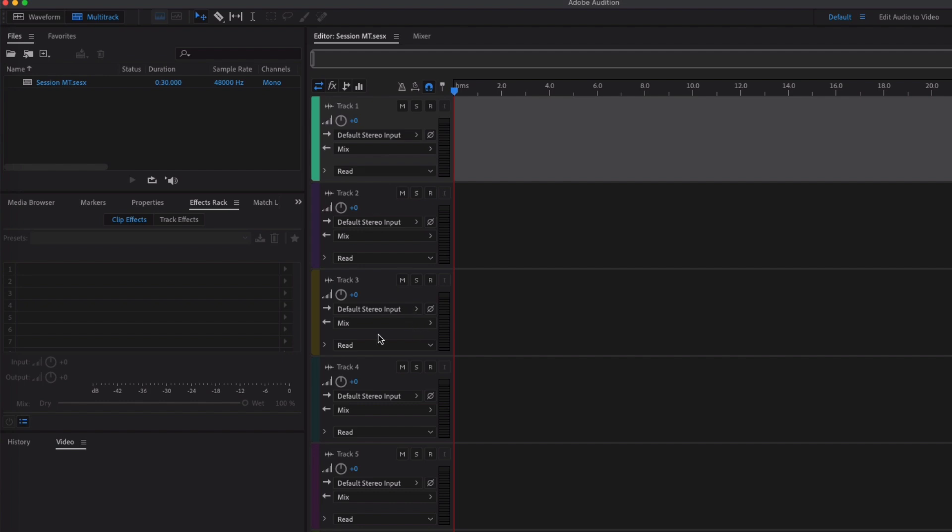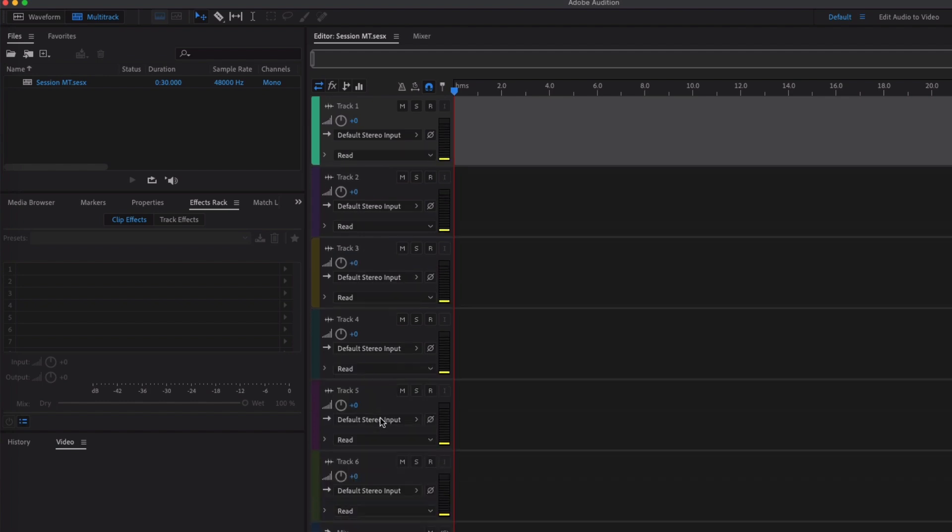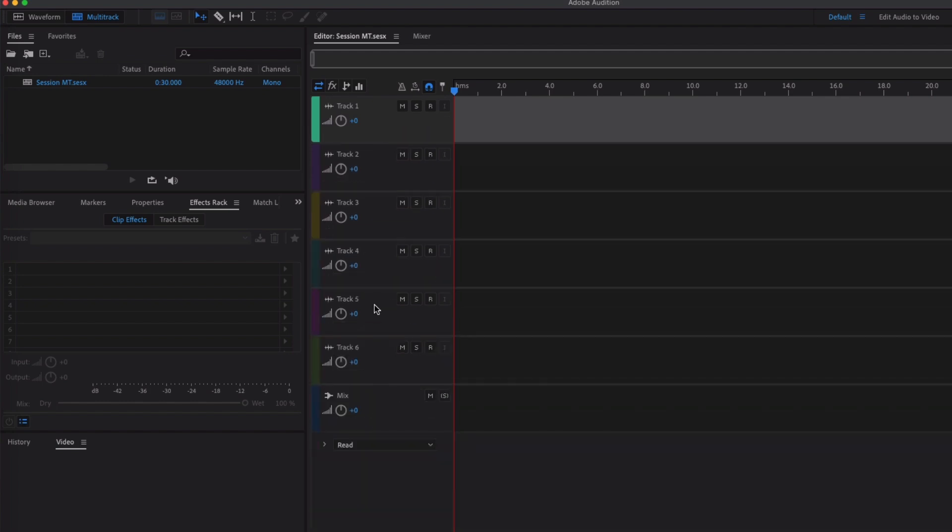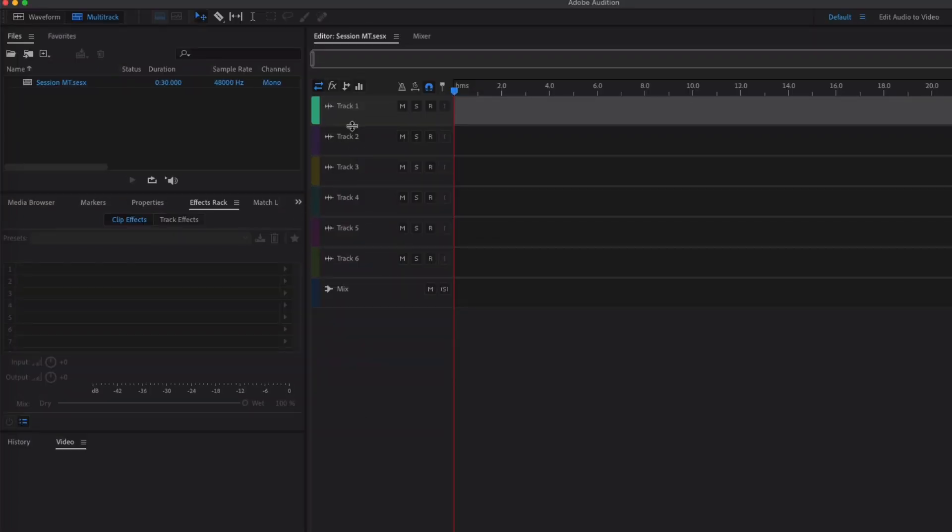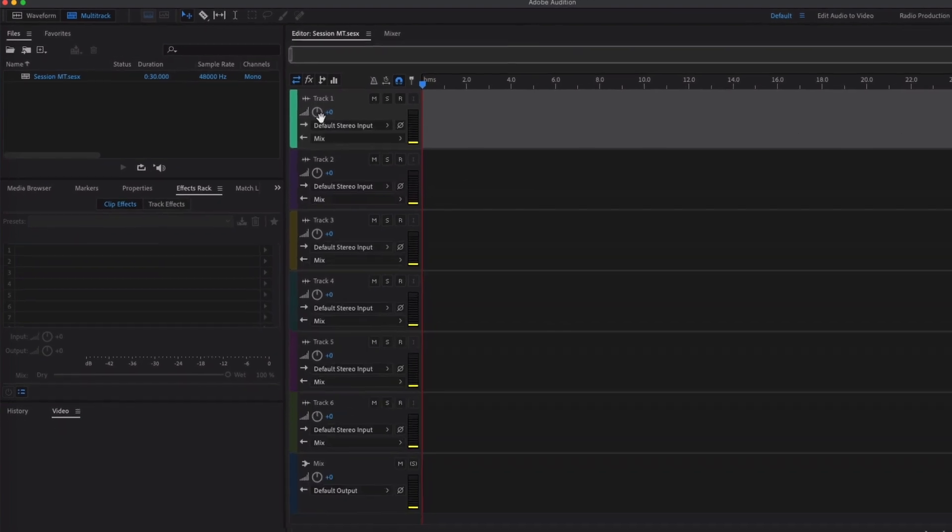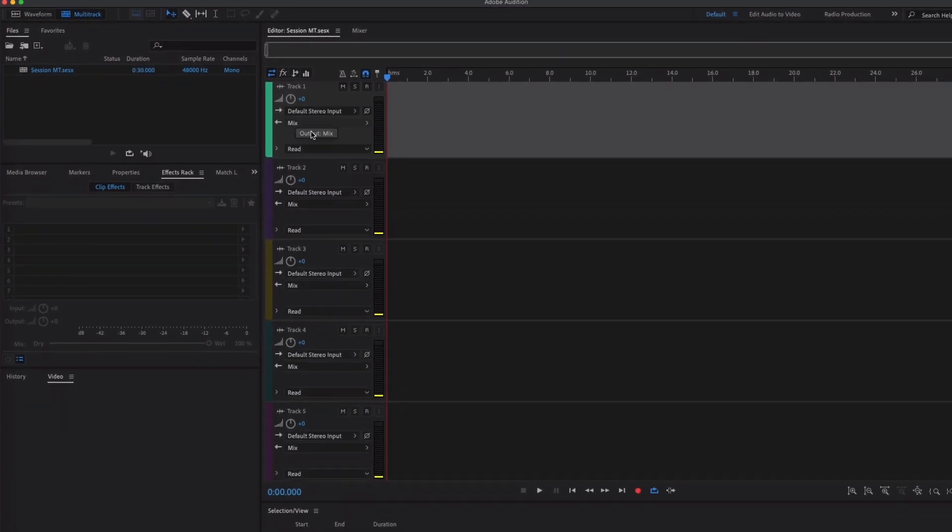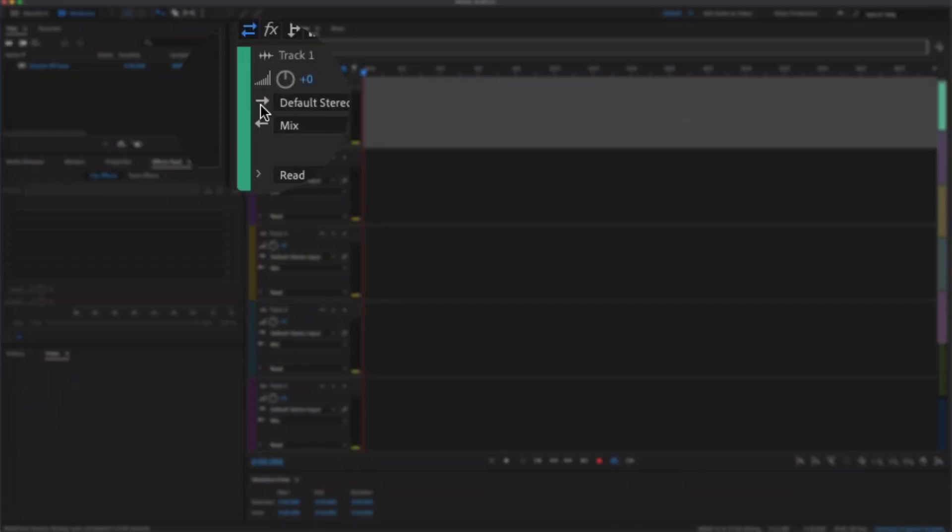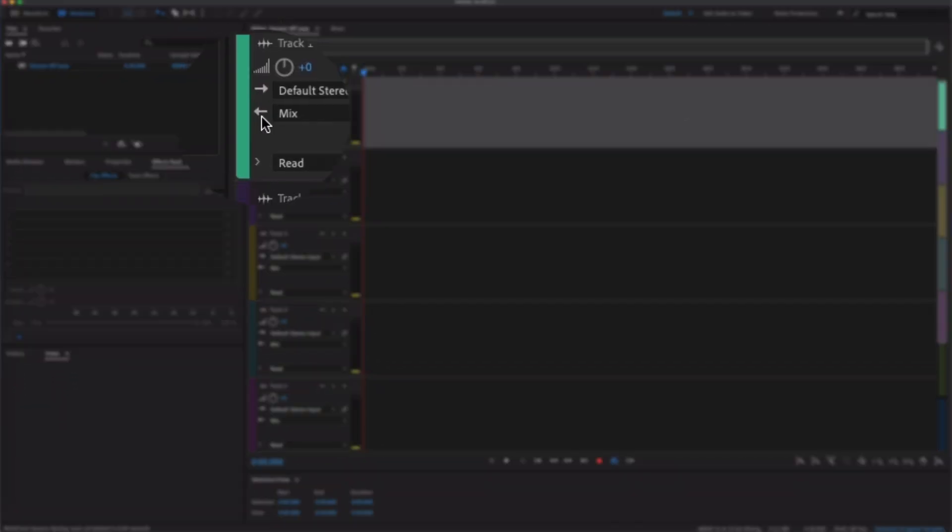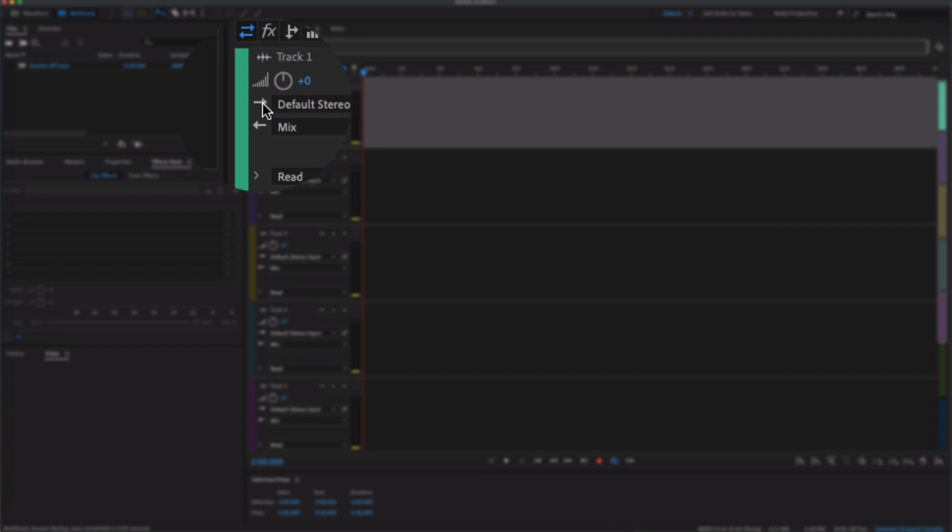We can use the mouse wheel to zoom in and out of this or the buttons down here as well. Okay, if we zoom into track one, what you can see here is we've got an arrow that goes to the right and then we've got an arrow that goes to the left.